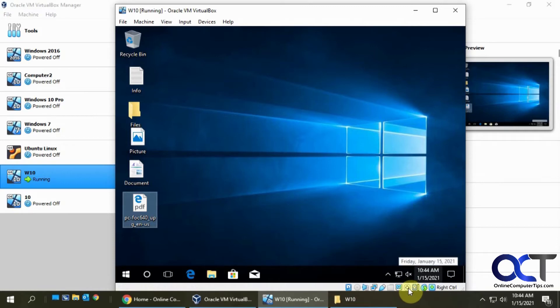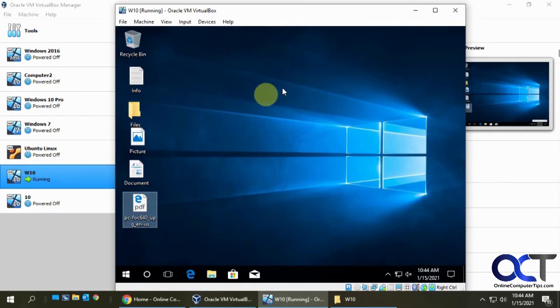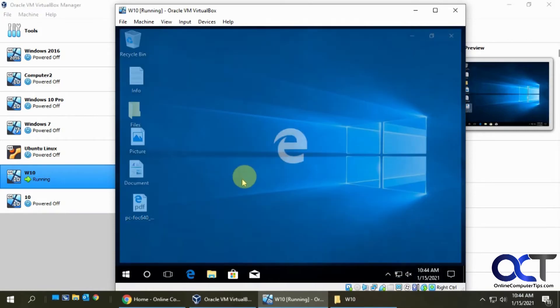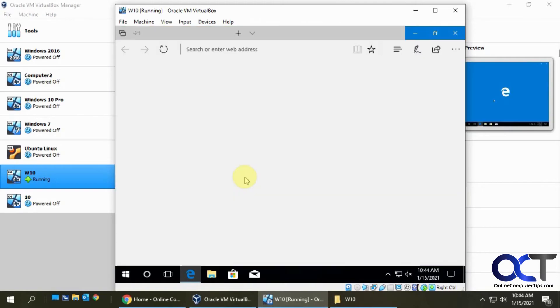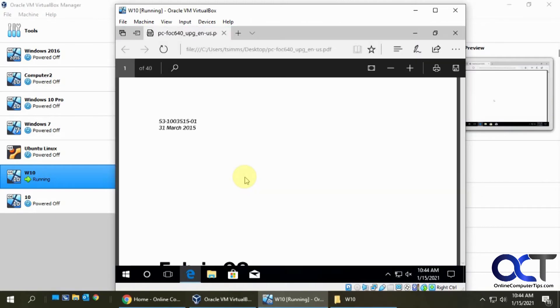Then it's going to start recording. You could see the little film reel icon turning there. And then from there you could just do what you need to do. We'll just open some things for an example here.